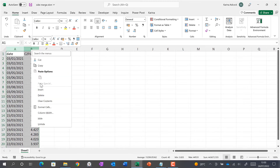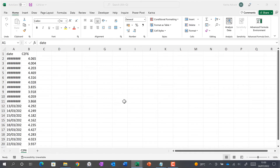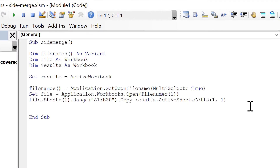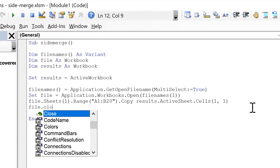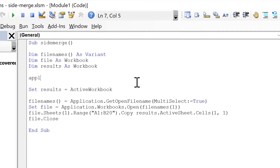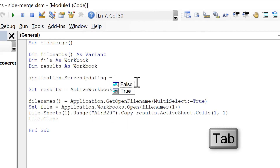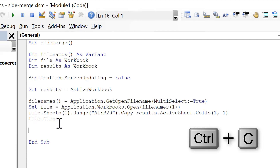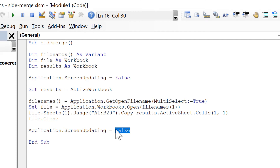There are some changes we want to make. First, we want the file to close after we've copied the data from it, so I will do file.Close. Also, when the macro runs the screen flickers because the file is being opened. To stop this I will add Application.ScreenUpdating = False at the top, and copy it at the bottom changing it to True, so we won't see all the files being opened and closed.